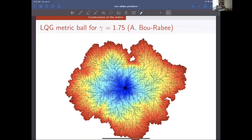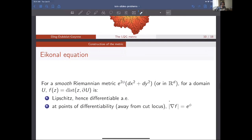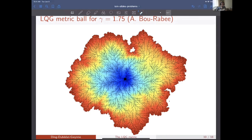Here's a simulation of what these things look like. You start again from a slightly smoothed version of the field, and then you get a Riemannian metric. You can look at the distance: the colors describe distance to the origin — blue is maybe distance one, and green is maybe distance two. A very natural question is to try to understand this growth dynamics: what happens to the ball of the LQG metric as you increase the radius of the ball.